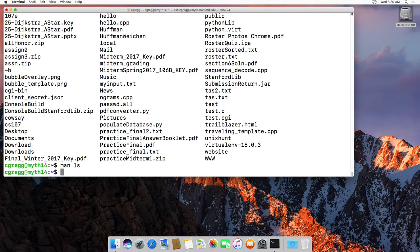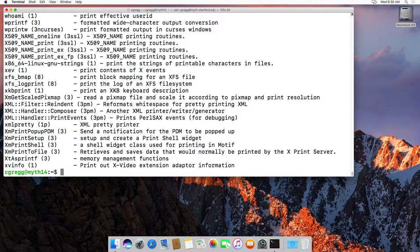What if you don't know the actual command? You can type man dash k and then a keyword — for instance, man dash k print. Man dash k means find all the commands that happen to say something about that keyword in them.